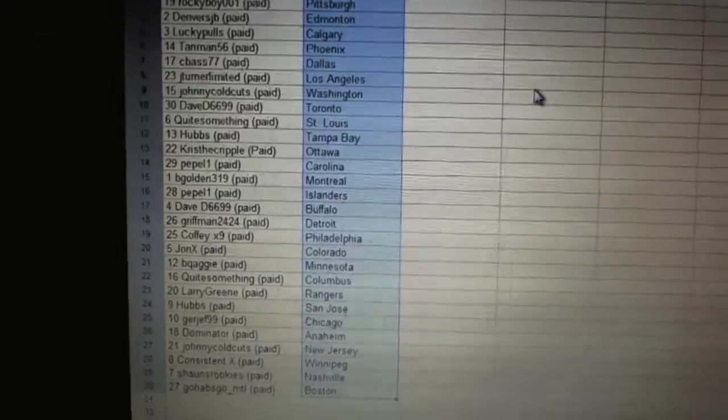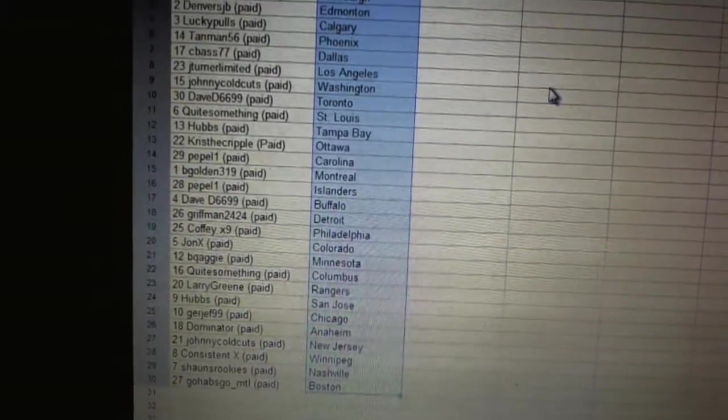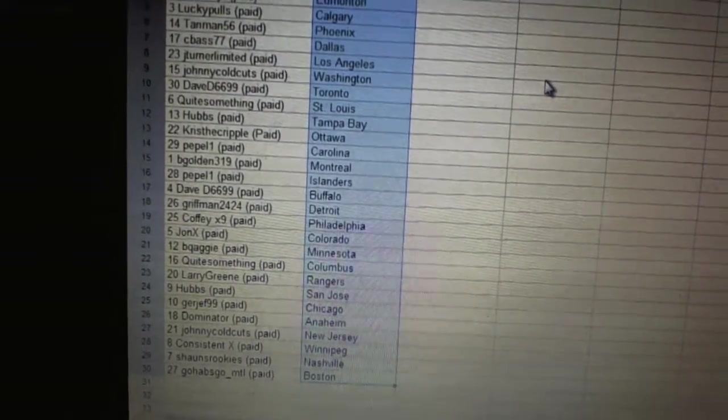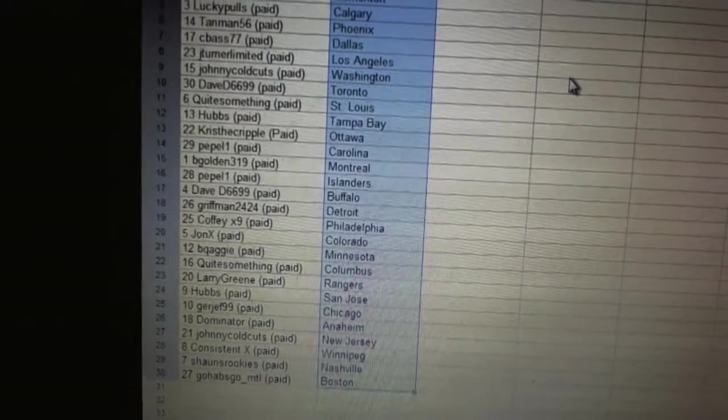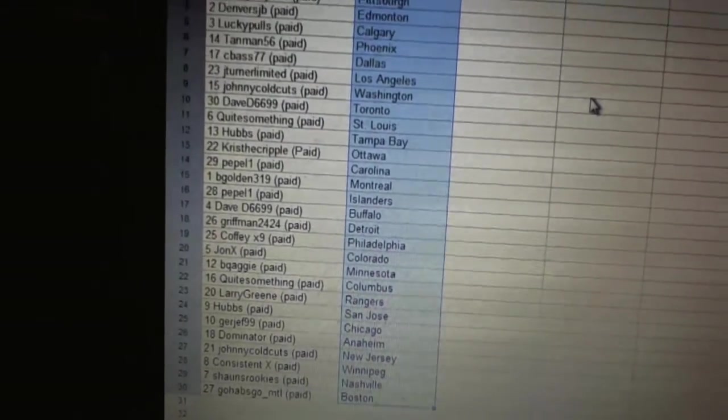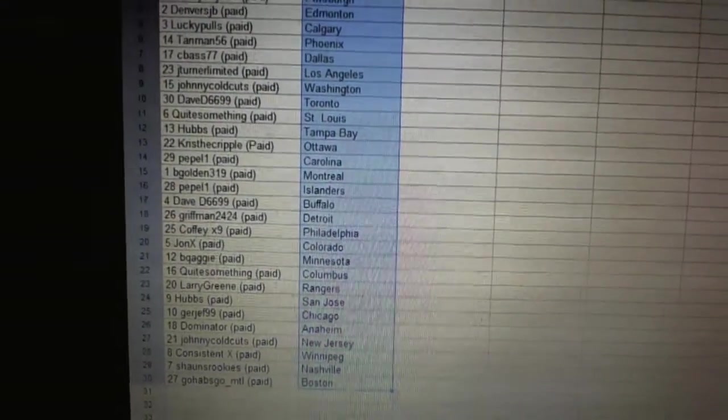Gerd Jeff has Chicago, Dominator has Anaheim, Johnny Coldcuts has New Jersey, Consistent X has Winnipeg, Sean's Rookies has Nashville, and Go Habs Go has Boston.